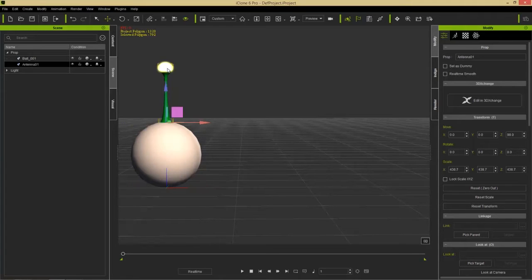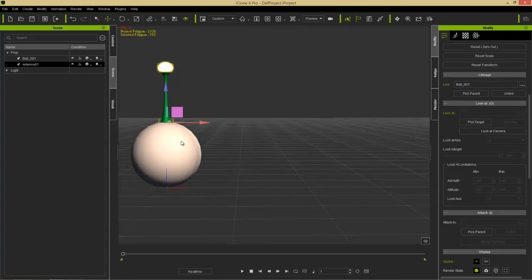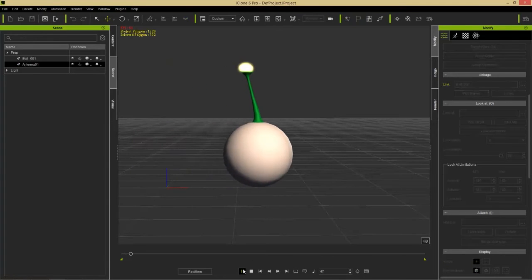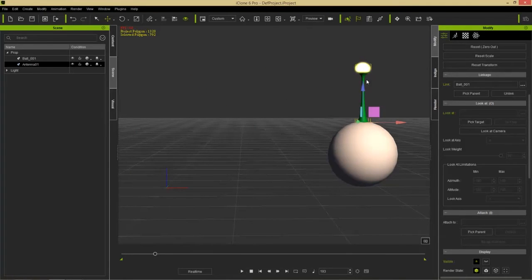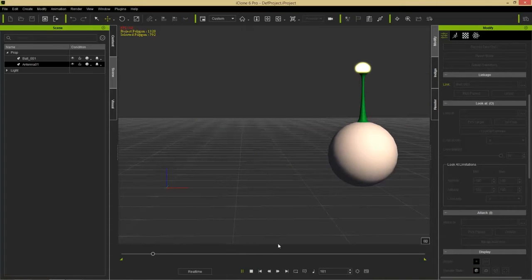That's easy to do with linking. Select the antenna, and in the Modify panel on the right we have a section called Linkage. We have the option to Pick Parent, which means you'll attach it to a parent object. Select Pick Parent and select the sphere. In the link field we now have Ball 001. Press Play and you can see the spring antenna attaches to the ball with a nice spring effect — the momentum going back and forth.